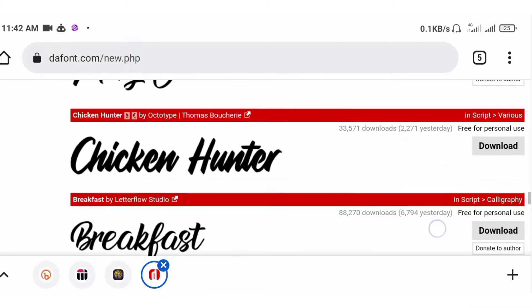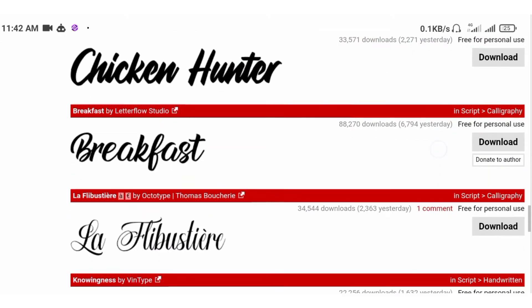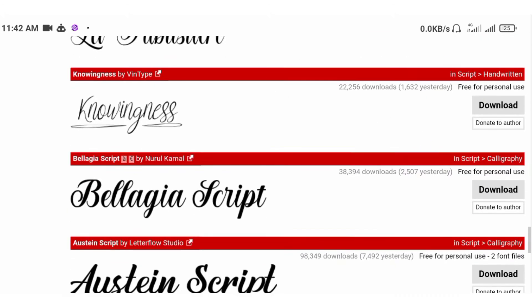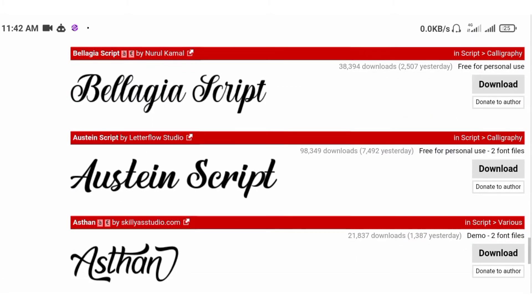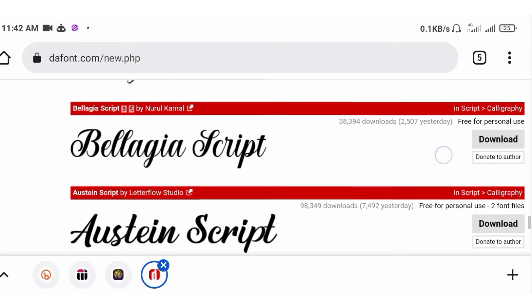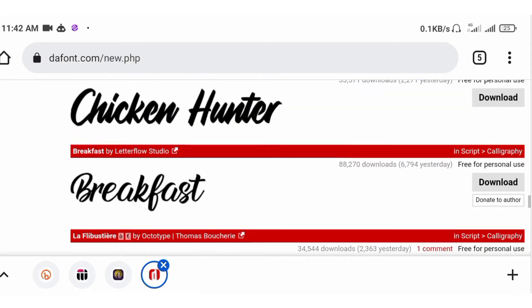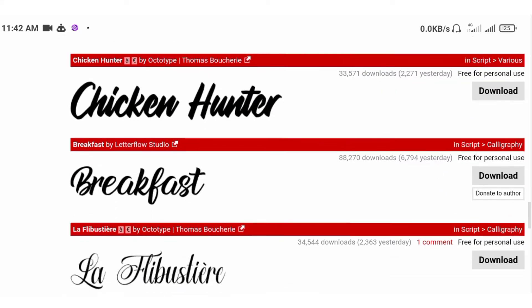This website is dafont.com. It's a font website where you can get different types of fonts and any font that you are looking for. This is the font I want to download: Breakfast.